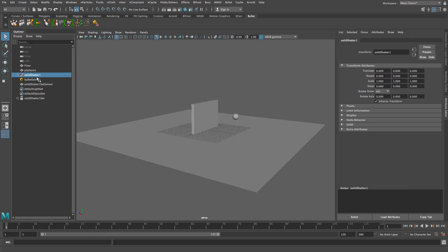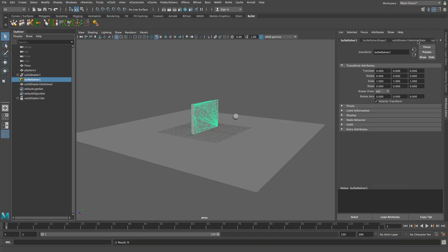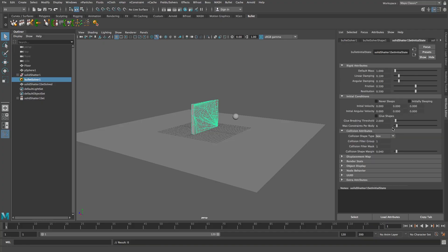Alright so that's all cool. Let's play that and you'll see that our wall will explode. Okay that's obviously not what we want so I'm going to click on the bullet solver here in the outliner, go to solid shatter one, set initial state.